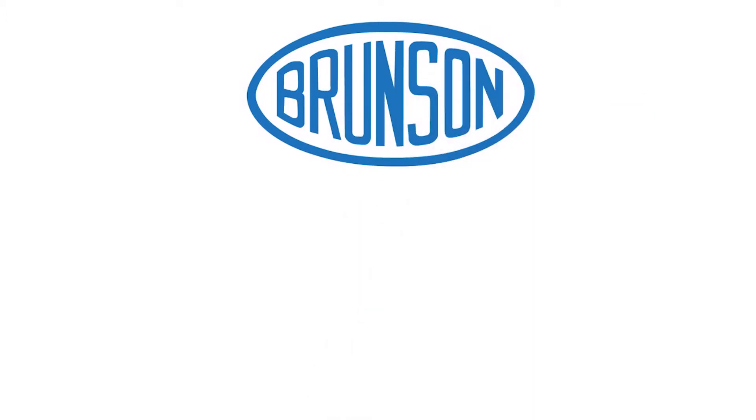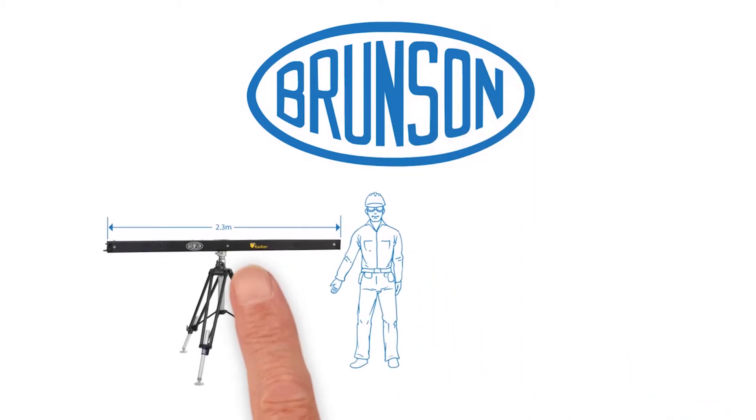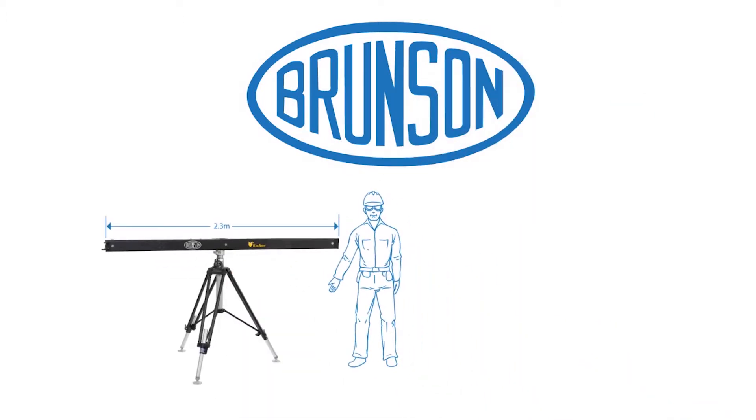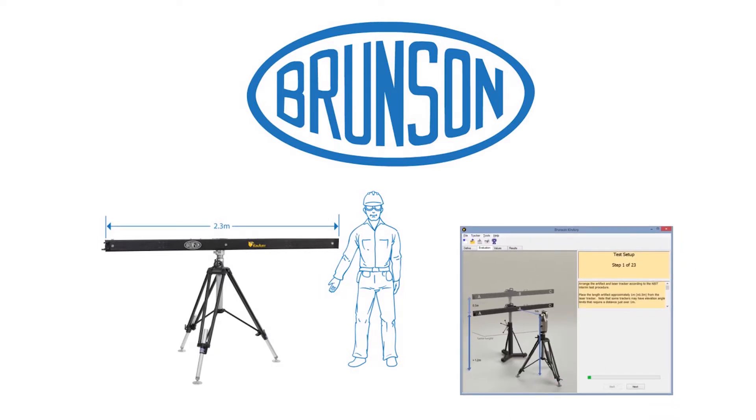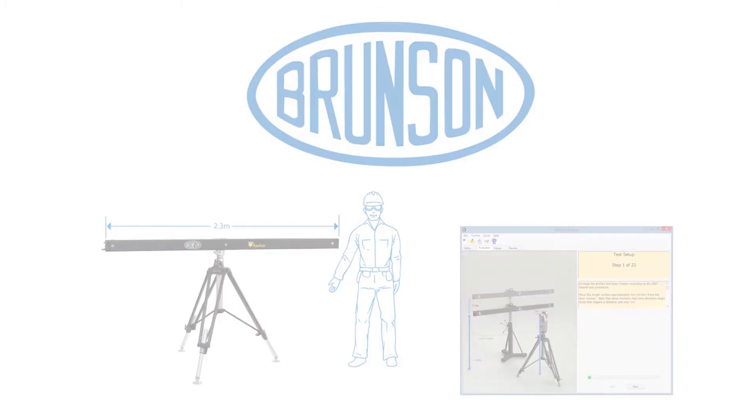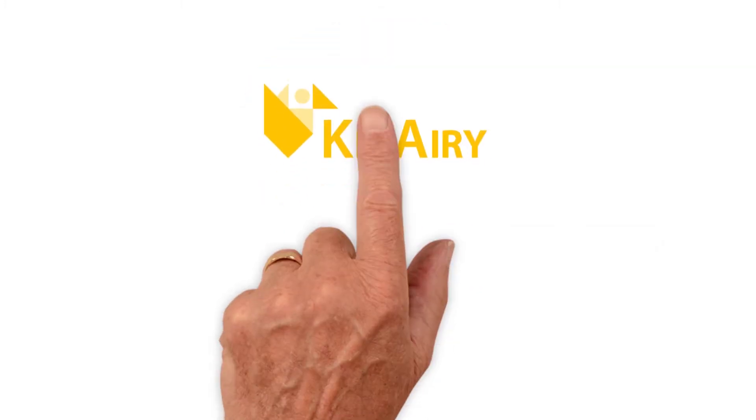We partnered with NIST to develop an innovative 2.3 meter reference artifact, along with a software program to analyze the measurements using the NIST algorithms. Brunson's solution, an innovative laser tracker field testing system, is called Canary.